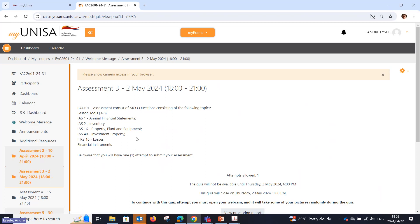This assessment is there to benefit you if you missed assessment 2 and want to improve your marks. The highest of assessments 2, 3, and 5 will be taken — your year mark will consist of 4 assessments and we will take the highest MCQ mark.